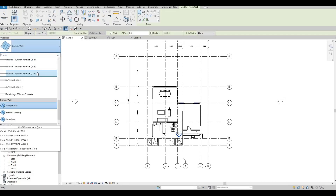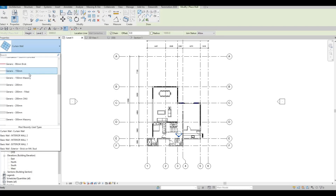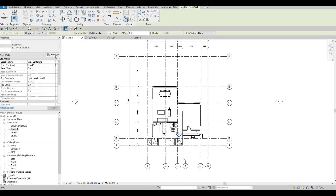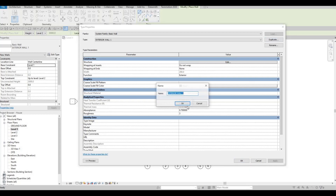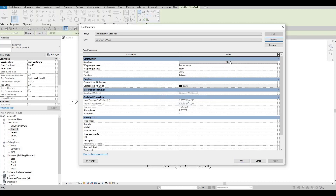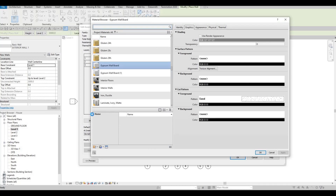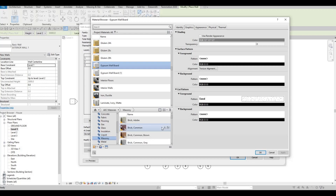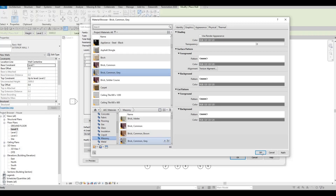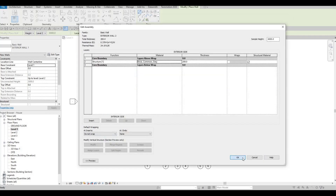Let's add in Exterior Wall Number Two — so right here, create, edit type, duplicate. This will be Exterior Wall Number Two, which will be our border wall. Maintain the 200 thickness, and for the exterior material we're going to select something different — let's use masonry. I'll click on Brick Common Gray, apply, okay.